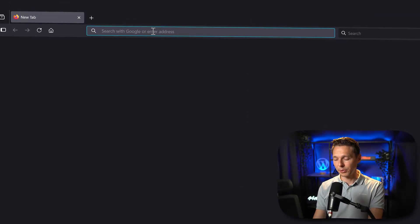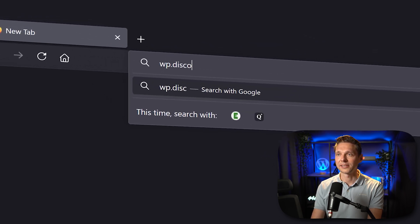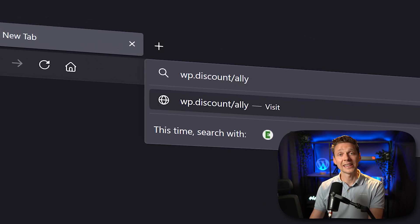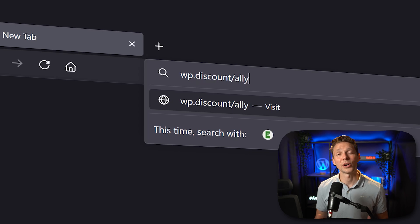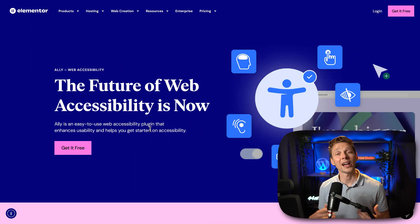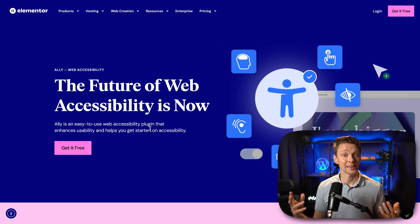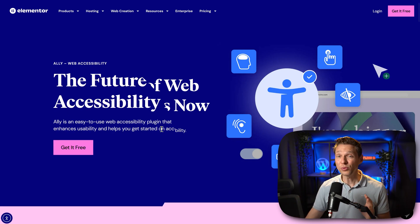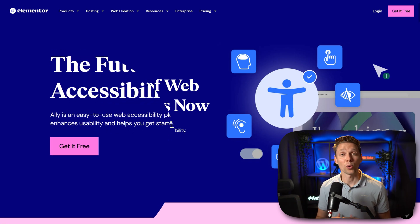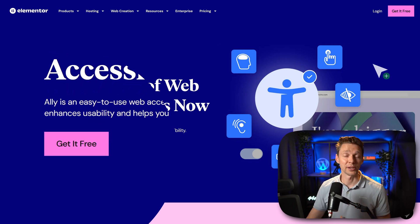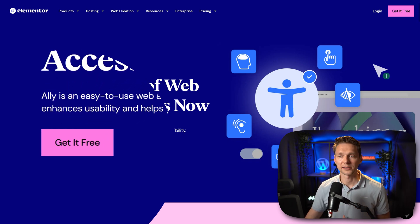To get the free plugin we go to wp.discount.com. This link is also in the description of this video and in the comment section. We are at the website of Ally, created by Elementor. It's a web accessibility plugin that really works very well with all kinds of websites, even if you don't use Elementor on your WordPress website.